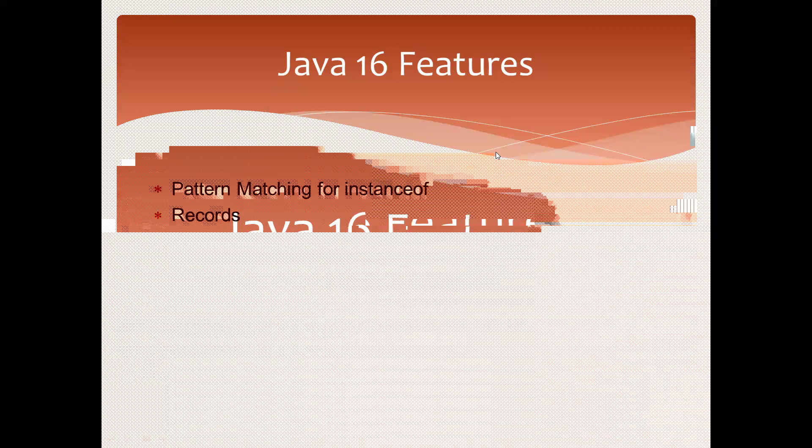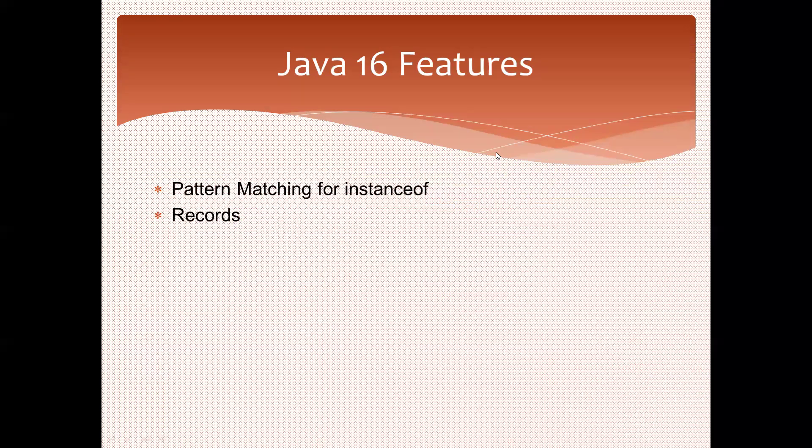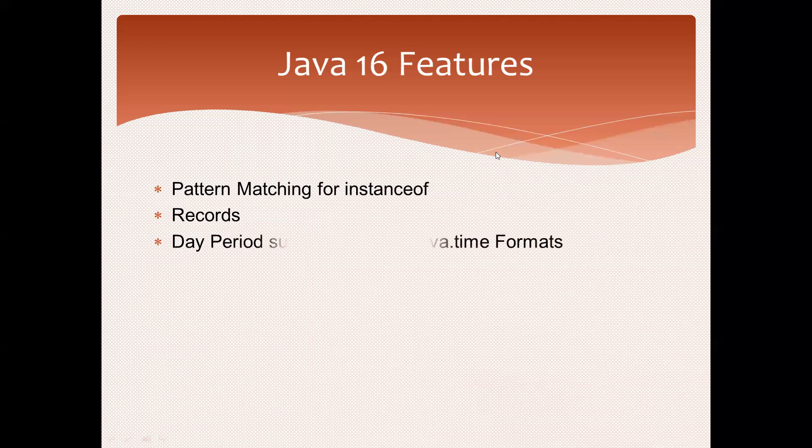This is completely a new topic from Java 16 onwards. It's very easy to implement; we don't even need any Lombok plugin if you are using Records. Day Period support for java.time formats and new Stream methods.